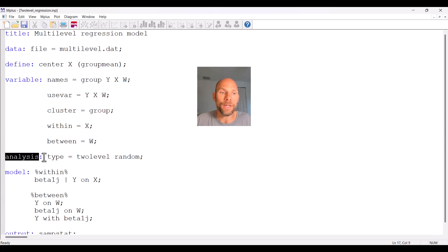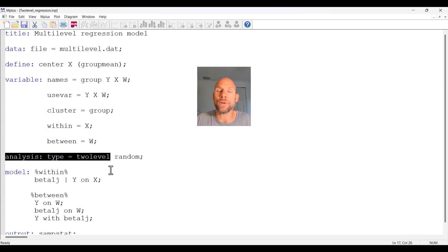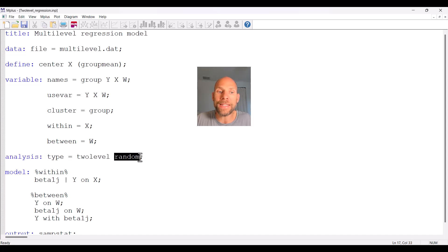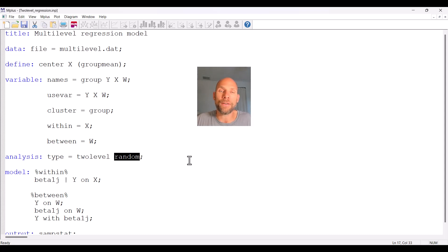In the ANALYSIS command we select TYPE = TWOLEVEL for any kind of two-level analysis in M-Plus. We also add the keyword RANDOM for any model that has not only random intercepts but also random slopes. So whenever you have a multi-level model with both random intercepts and random slopes, you must include RANDOM in addition to TYPE = TWOLEVEL.